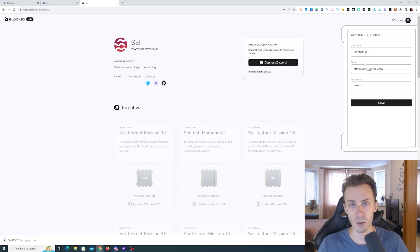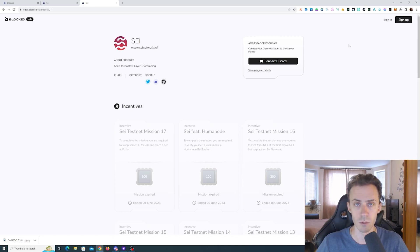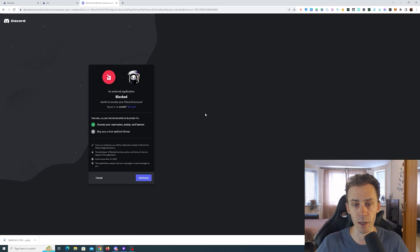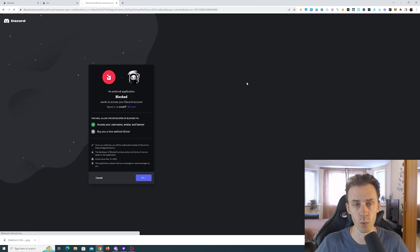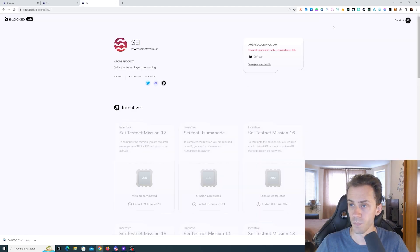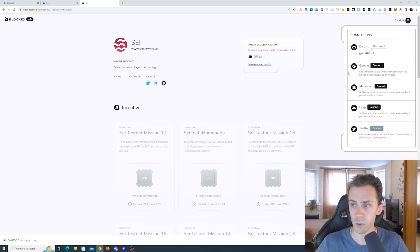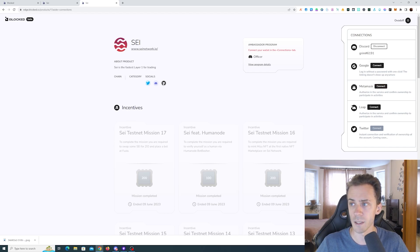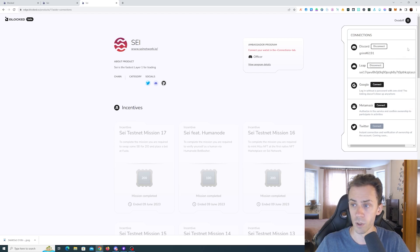So now we log out of that account, I'm going to connect my Discord to log in to my main account and we'll see whether or not I can connect my Leap now. Go into connections, connecting Leap. As you can see it's also not reacting.